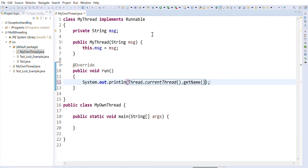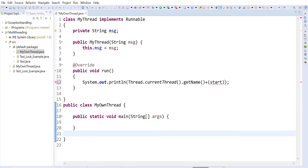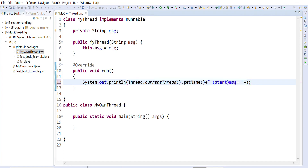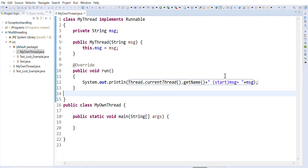If you pass getName(), it will print the name of the current thread. We can also pass a start message — let's write 'start' as information. Then we pass the message: what message is being passed. So the run method will print the thread name and the message we are passing — something like 'start method' plus the message.